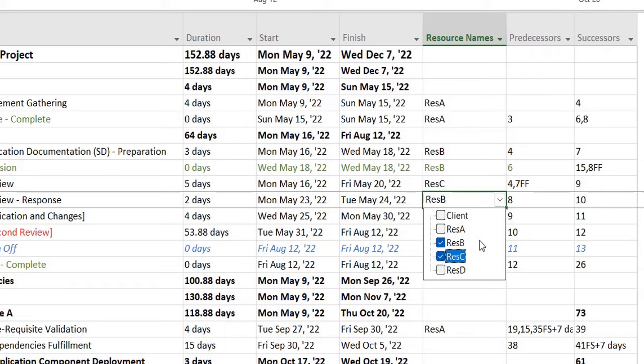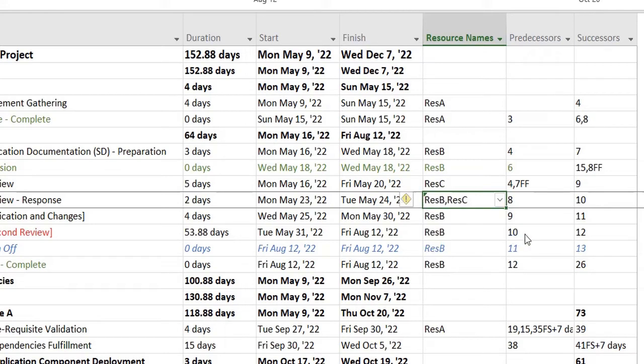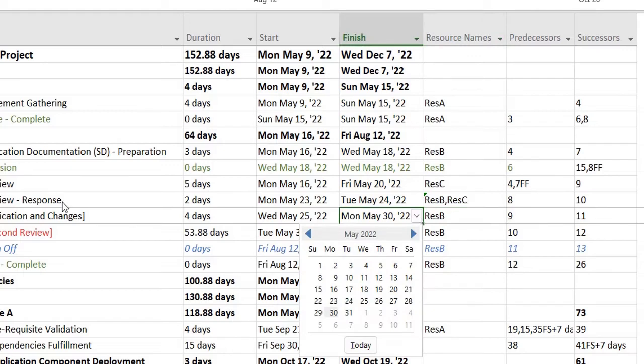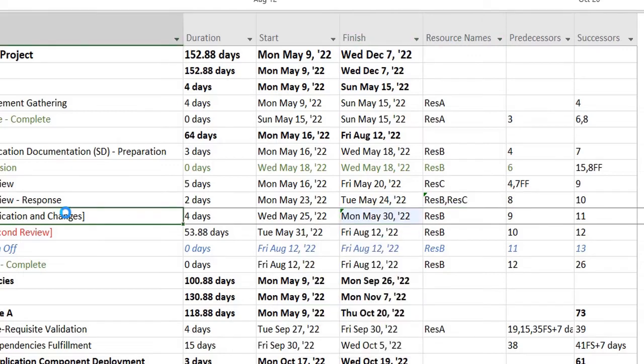There's a third way of doing this as well. So let me try this for the third task. I double click on this task. This will open up the Task Information dialogue.